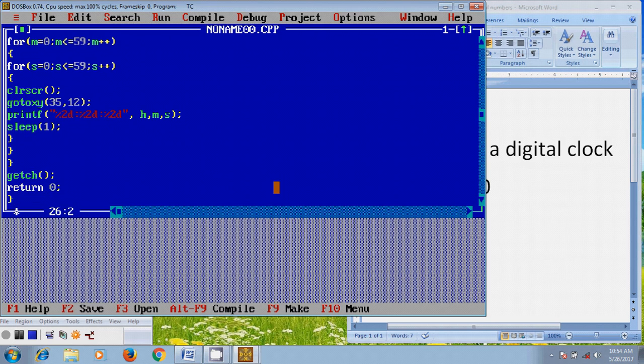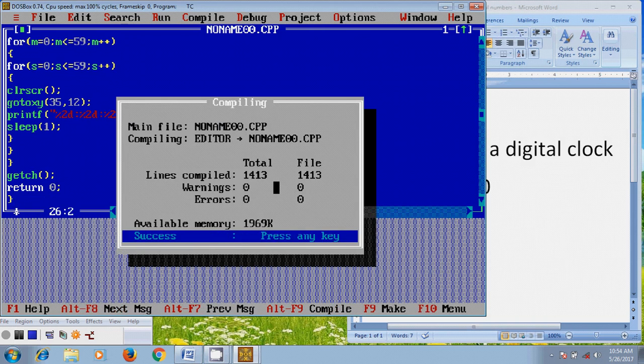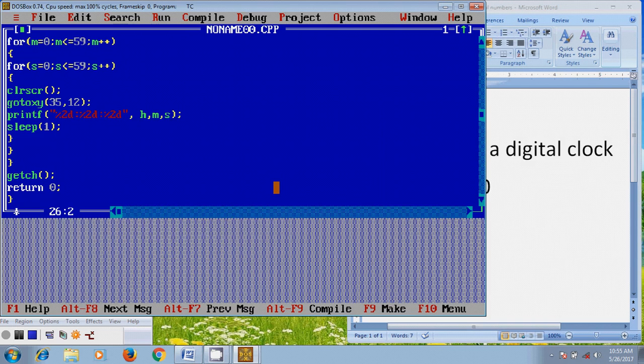And now close the program. Now for running this, let's compile it once. And here it is showing zero warnings and zero errors, so our program code is correct.